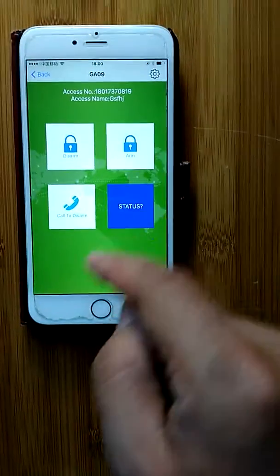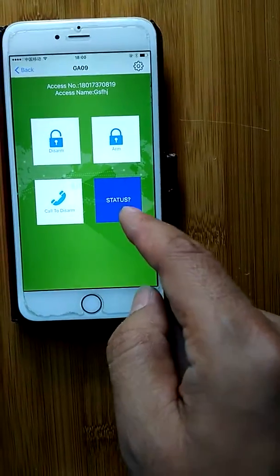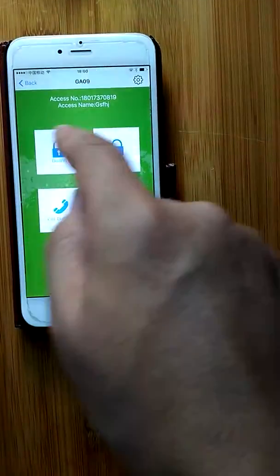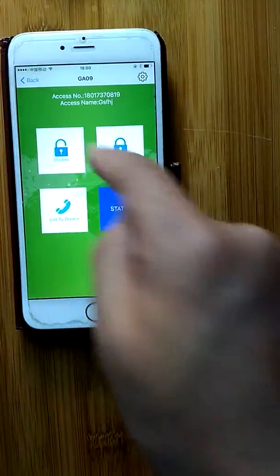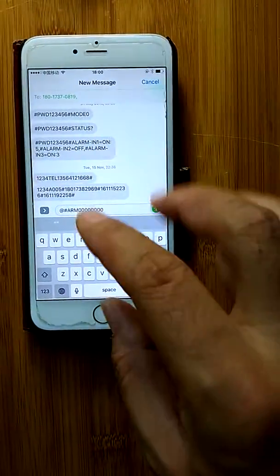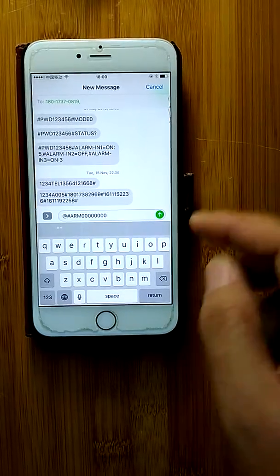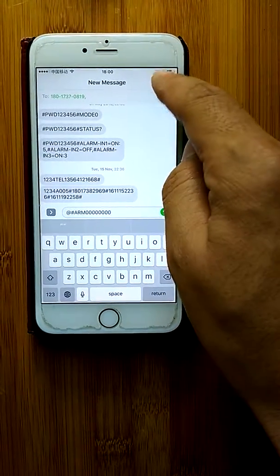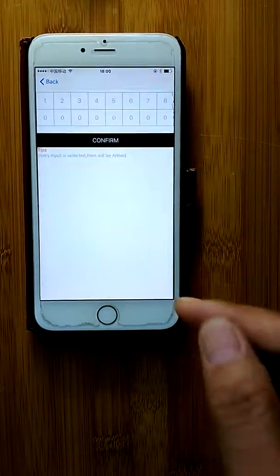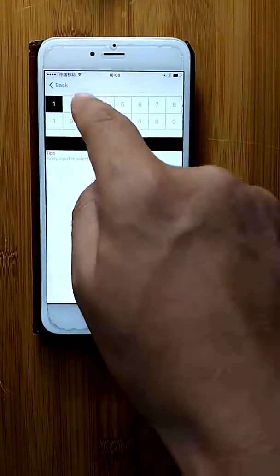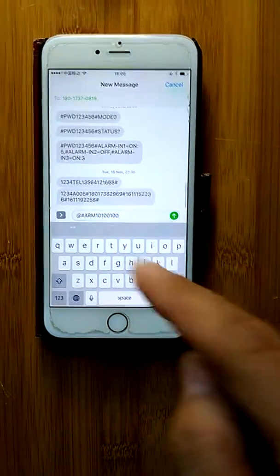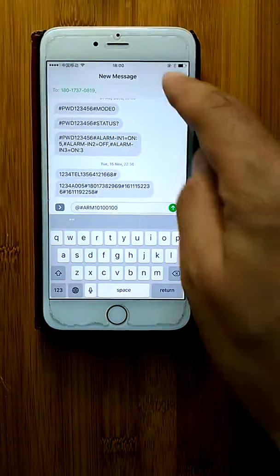The full button is for disarm, arm, status inquiry, and call to disarm. Pressing the disarm button will disable all inputs. We can press 'Arm' and select which channel we need to arm. When we press confirm, it will start to send the SMS.